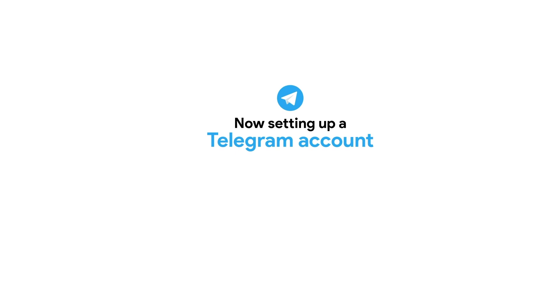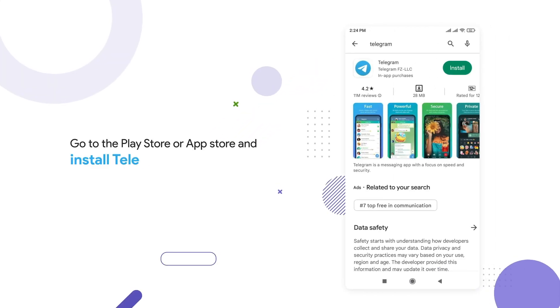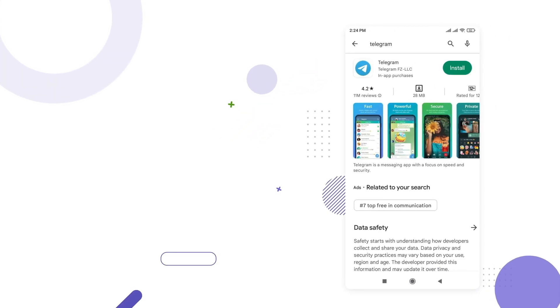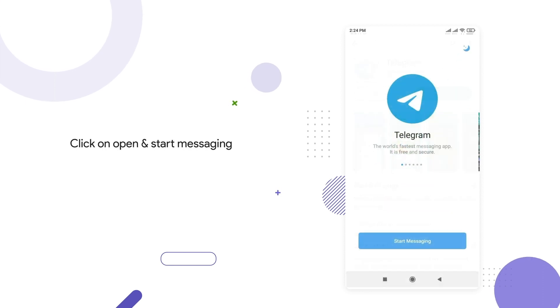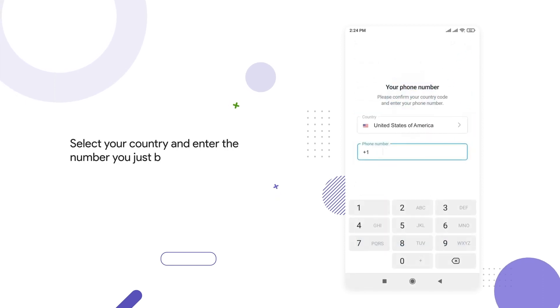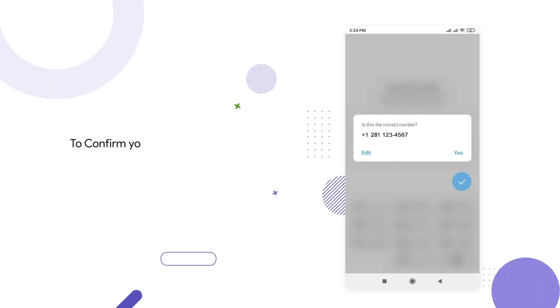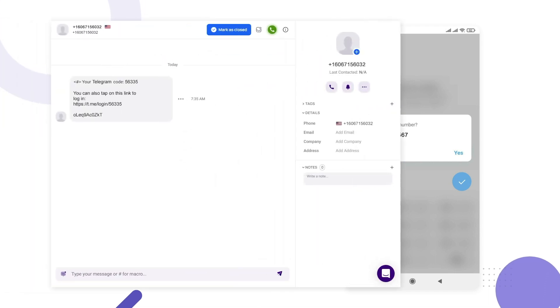Now to set up a Telegram account, go to the Play Store or App Store and install Telegram. Click on Open and start messaging. Select your country and enter the number you just bought to confirm your number. Tap on Yes.